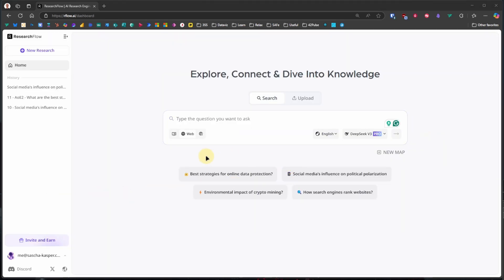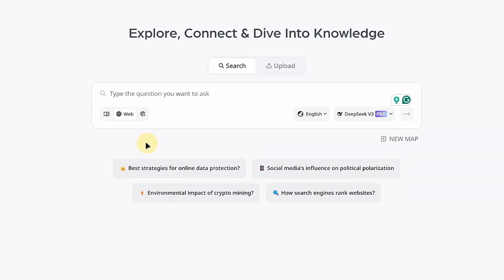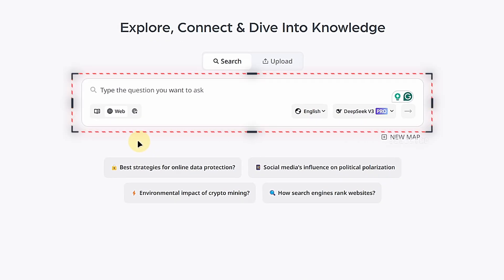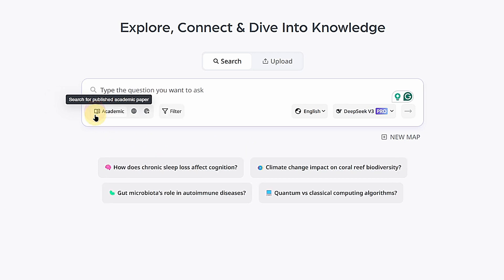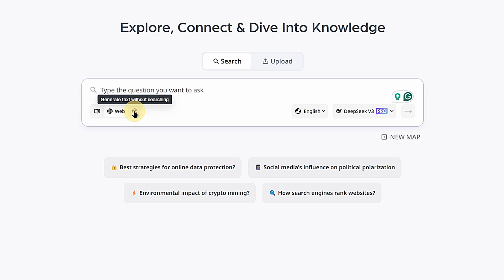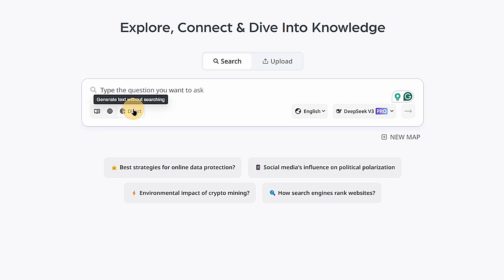Let's get oriented to understand the user interface a bit better. When we open ResearchFlow, we see its home page. This gives us a chat box where we can ask our question just as we would on platforms like ChatGPT or Claude. But already at this point, we can see some differences. First, we can decide whether the answers shall be based purely on academic papers, on a web search, or just on what the underlying LLM already knows without going online.